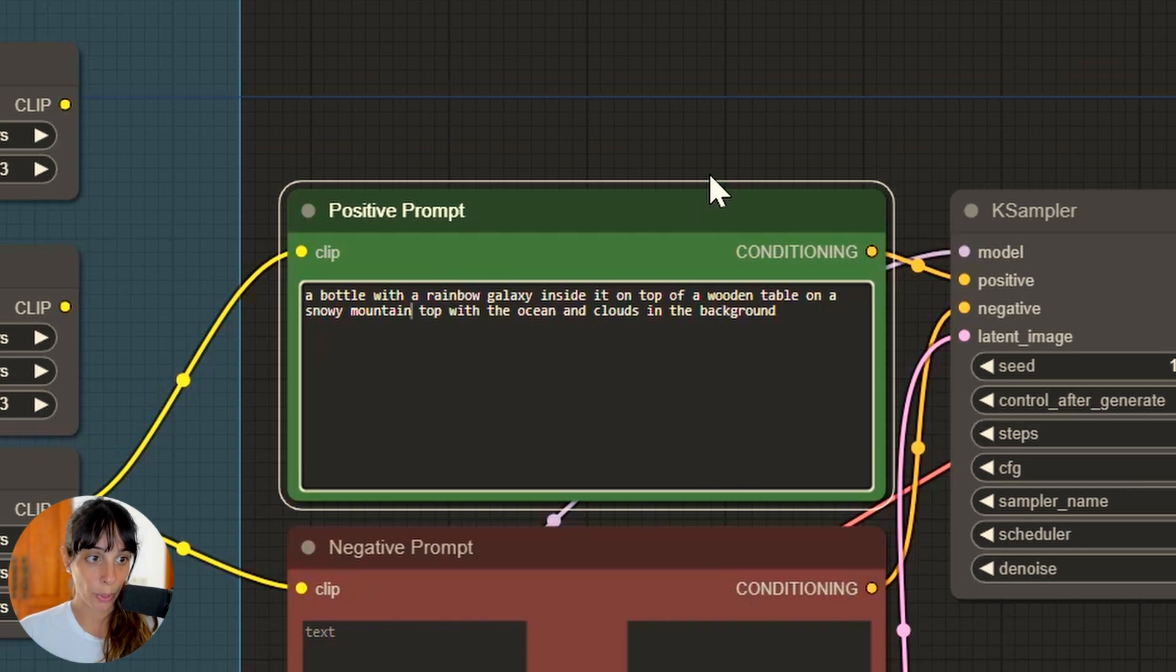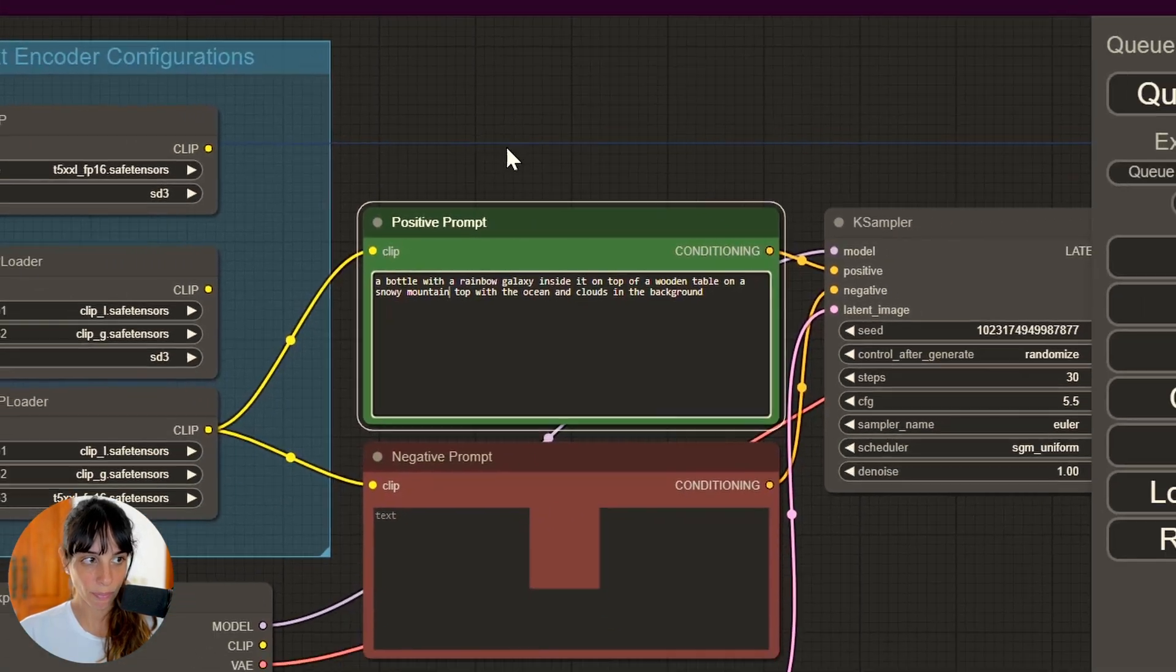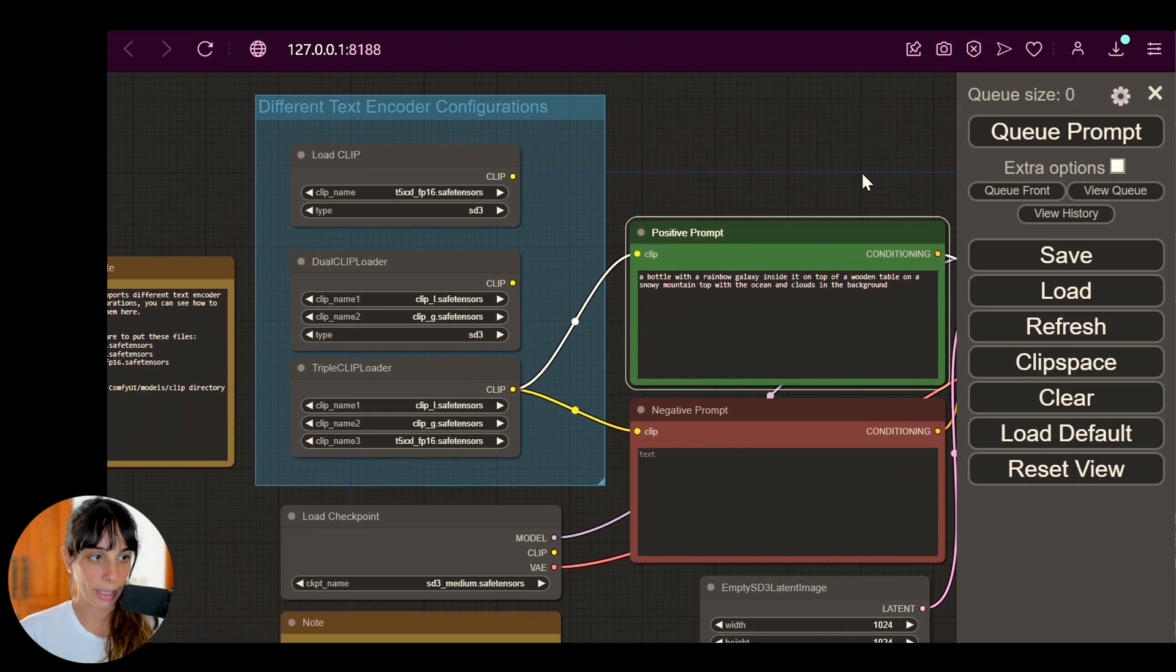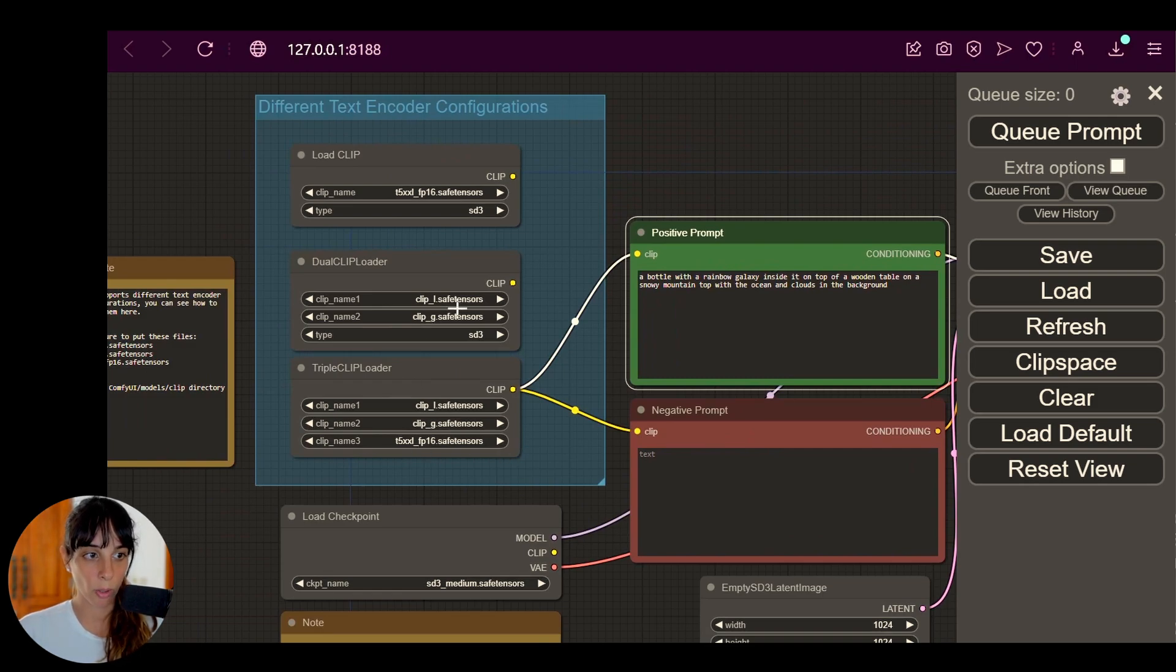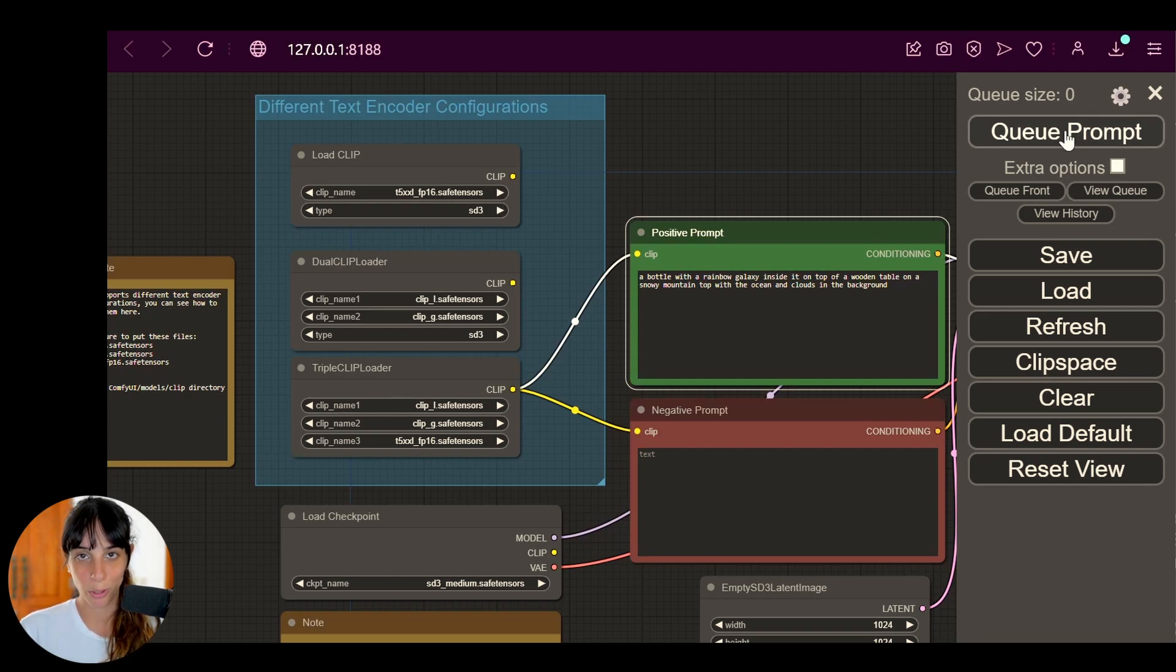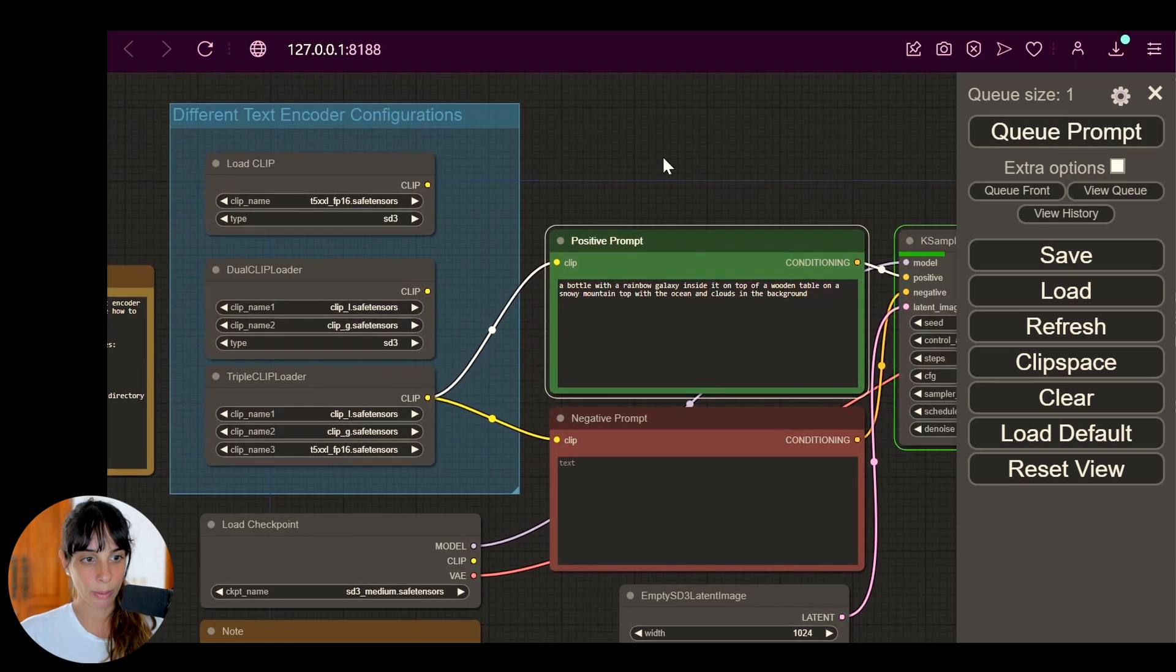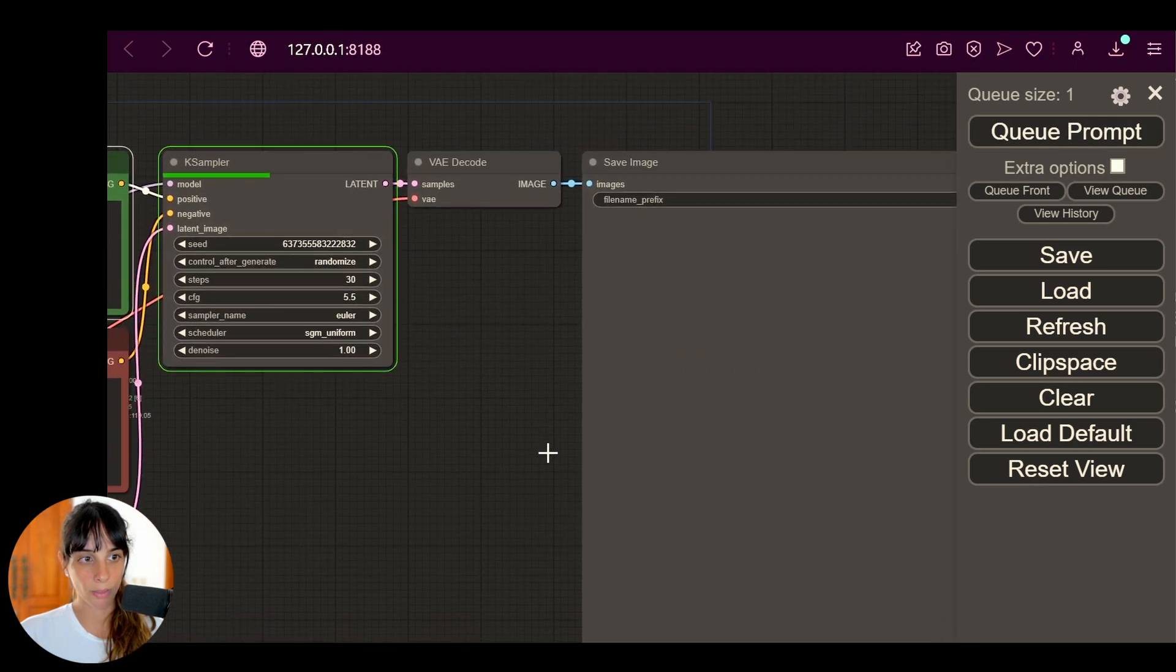Again here we have clip, we have Dual Clip Loader, Triple Clip Loader. Just make sure that all of the models are aligned to what you have downloaded. If not, you will see an error when you press on Queue Prompt, so no worries. But should be fine and it seems to be working. Let's go in the output part.